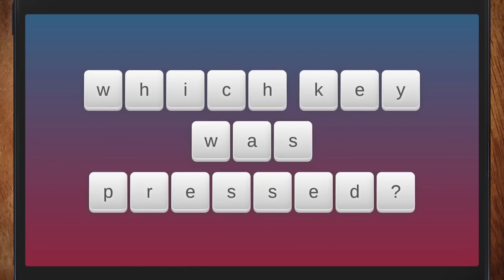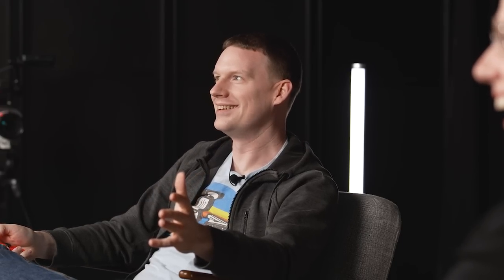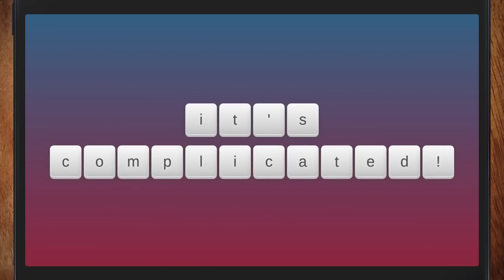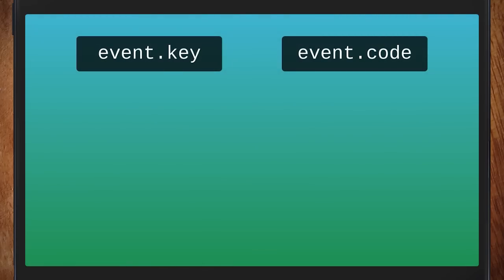So I thought we'd play a game: Which Key Was Pressed? It's the hot new game show everyone's talking about. So you're going to play this game — I want to know what key was pressed. Round one. Assuming a QWERTY keyboard... the answer is it is complicated. You get two pieces of data on your event: event.key and event.code.